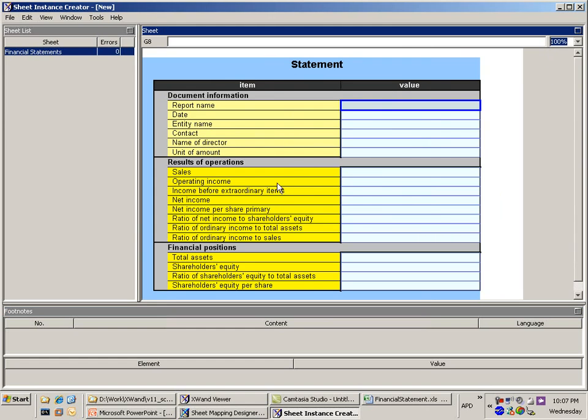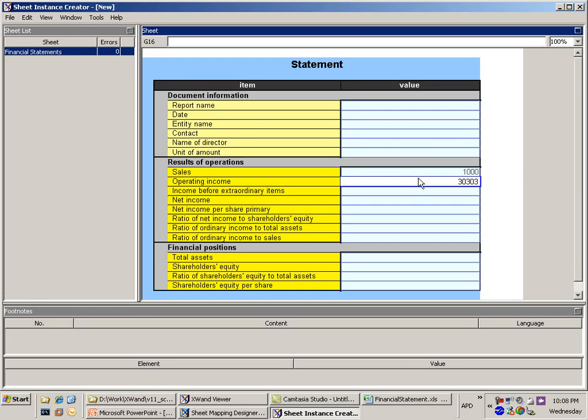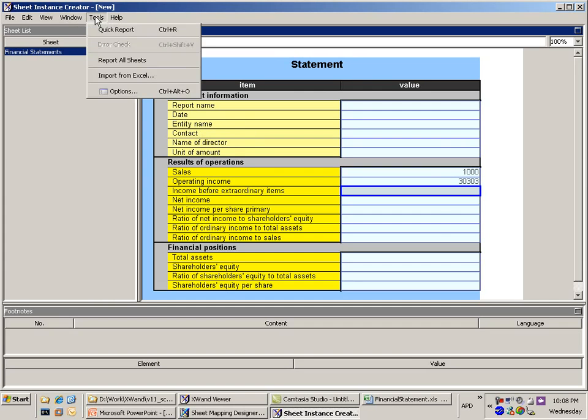So now it's got this Excel-like interface where I can come in here and type my values in here. So if I wanted to type in my figures I can do that directly in here. Or what I can do is I can import a file directly from Microsoft Excel.